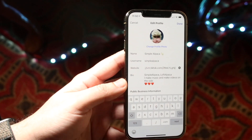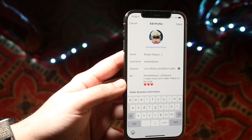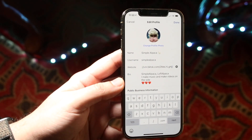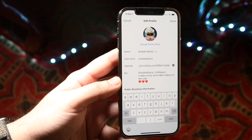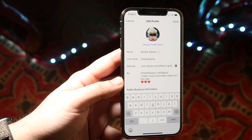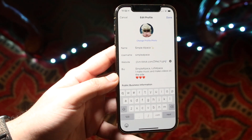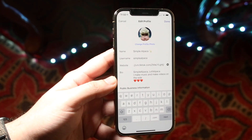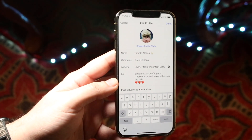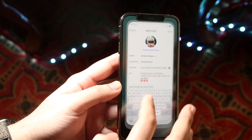Now just go ahead and click 'Done' and you're pretty much set. All you have to do is move on, and then you can have everyone go straight into your TikTok account from your Instagram bio.